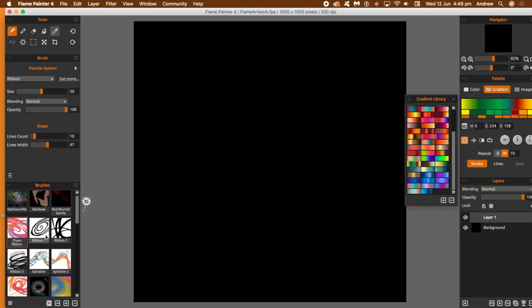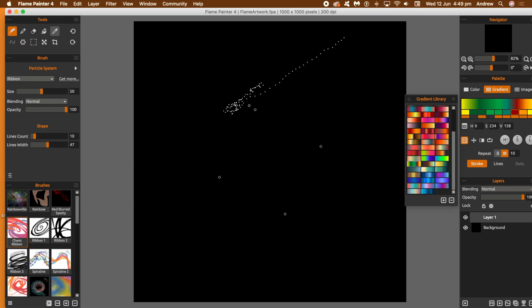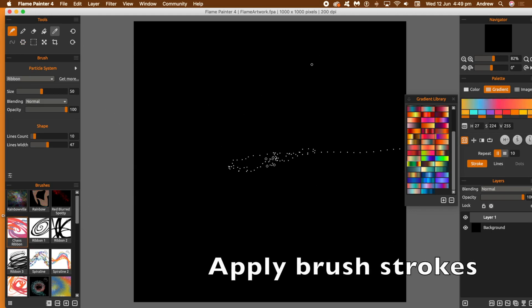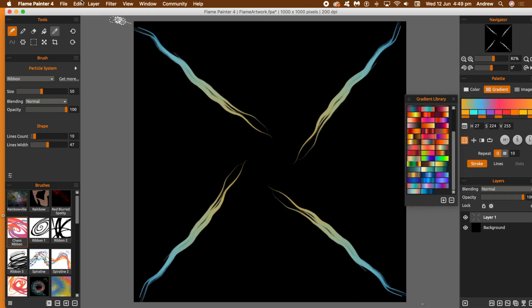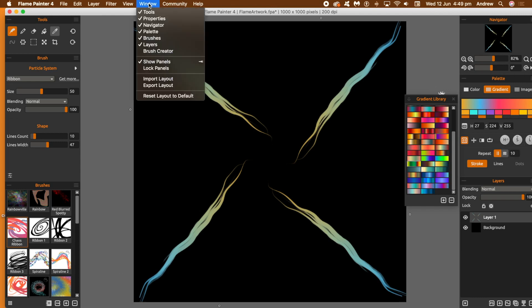There's a vast range of brushes available in Flame Painter 4. They've added lots of new features. That one is applied using gradients, and you can set up various repeat options as well. You can see the colour changing through the gradient.